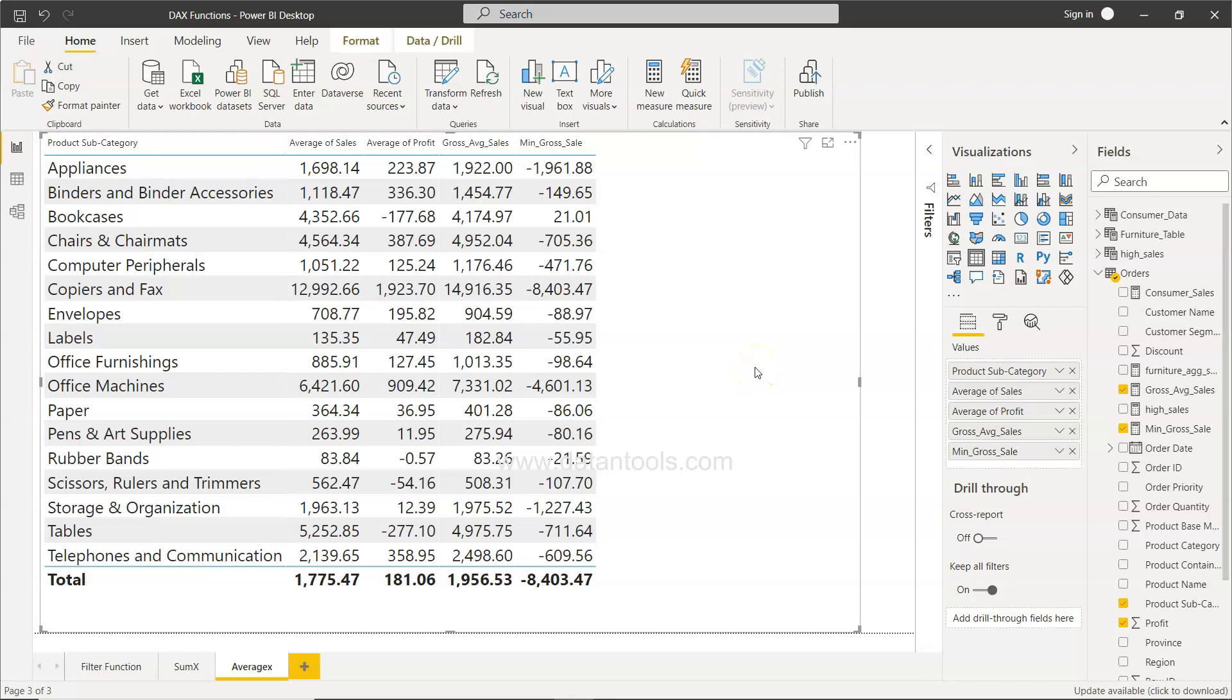Hello there and welcome back to the new Power BI tutorial video. In this tutorial I will show you how you can find the maximum values from a given expression. We have been working with this table for a couple of expressions like the gross average sales and the minimum gross sales.